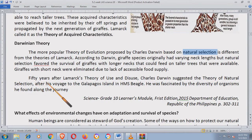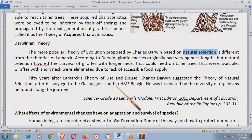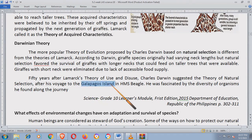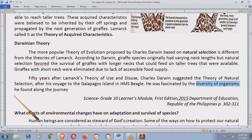50 years after Lamarck's Theory of Use and Disuse, Charles Darwin suggested the theory of natural selection. After his voyage to the Galapagos Island in HMS Beagle, he was fascinated by the diversity of organisms he found along the journey. Ang Galapagos Island, kung isesearch niyo sa Google o YouTube, marami talagang iba't ibang species. Being protected by their government para lang magkaroon ng variety of species — ang biodiversity ay maprotektahan, iba't ibang klase ng isda makikita natin doon. May point din si Charles Darwin sa kanyang theory.